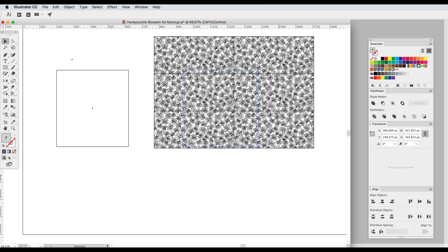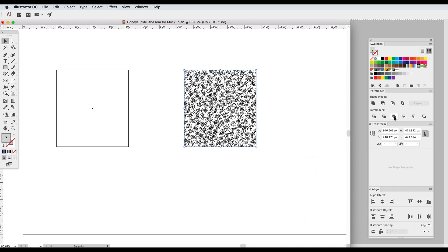So there's one more step we need to do and that is go into Pathfinder and find the icon that says Merge. Click on that and now Illustrator takes all those pattern tiles, merges them together, and clips them off at the edges of our shape.